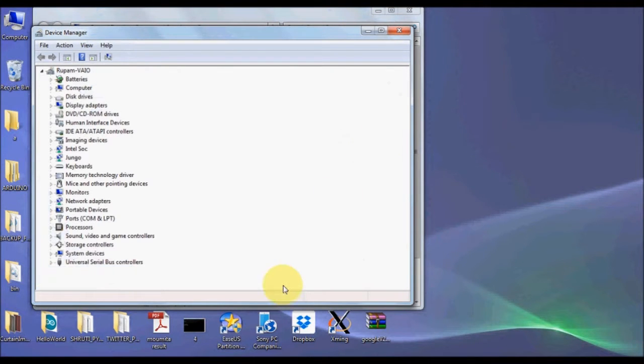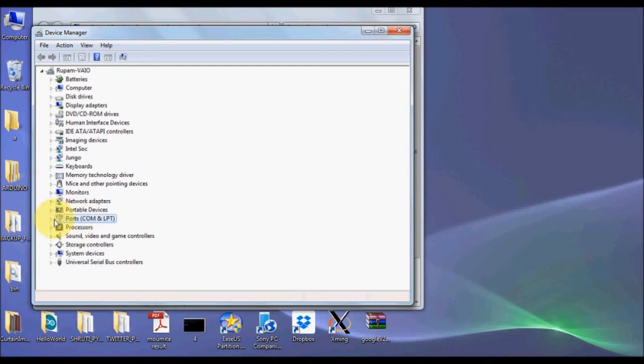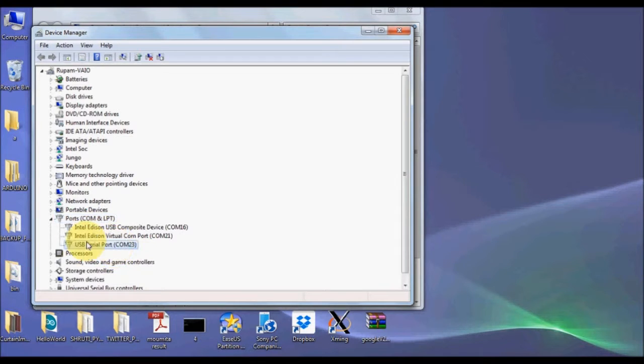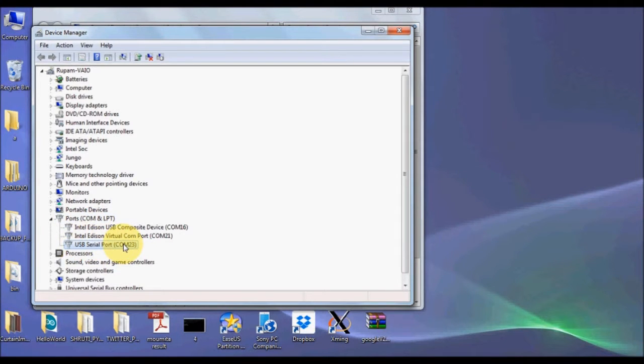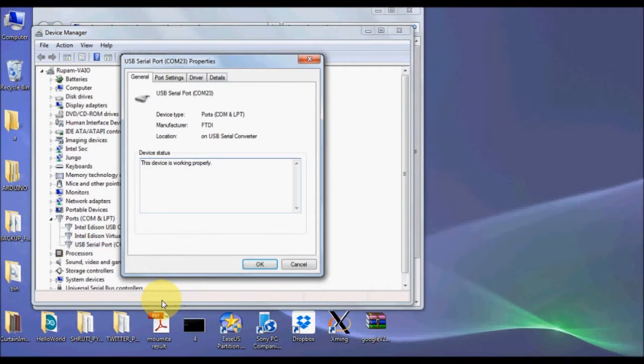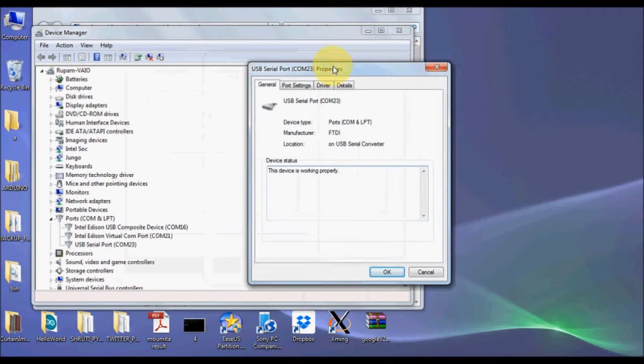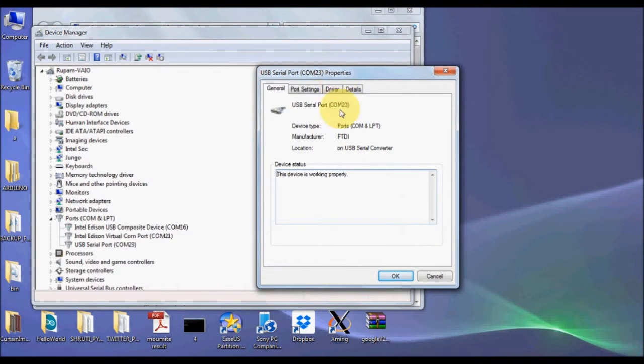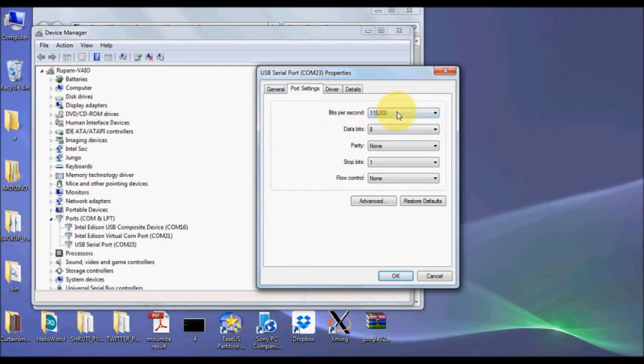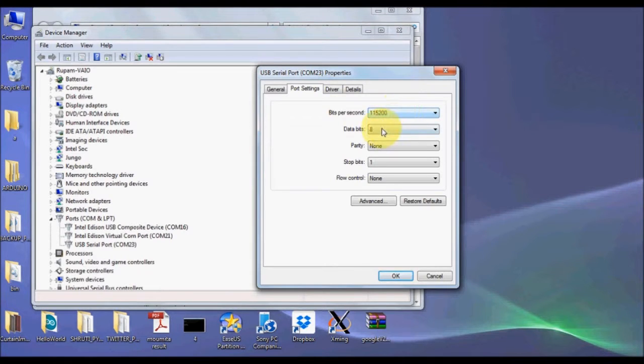Start with My Computer, Properties, and Device Manager. We shall see which port is for what and how the port should be used. Navigate to Ports COM and LPT, expand this. You can see there is a USB serial port. This is for the micro USB. Click Properties, go to Port Settings.